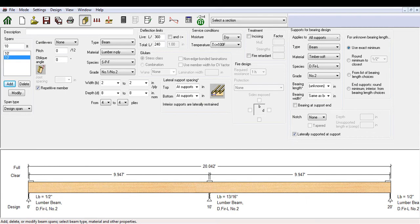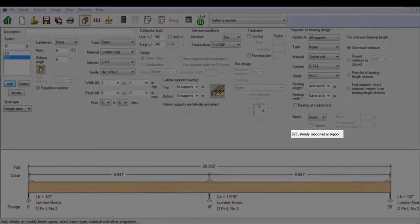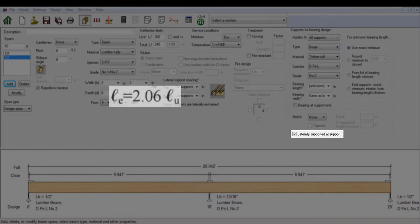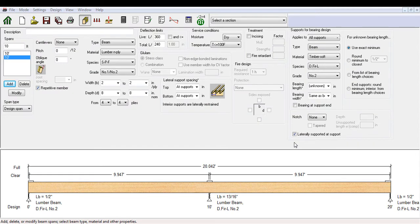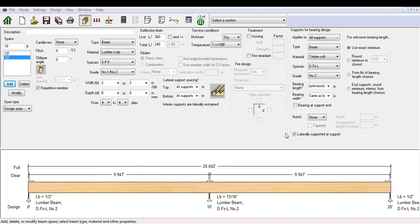This will have an effect on the lateral stability factor, since depending on whether this option is checked, the span used to determine the unsupported length LU, the effective length LE, and therefore the slenderness ratio RB will not be the same. Ultimately, the bending capacity of the beam will vary depending on this option. Note that it is possible to manually adjust the lateral support spacing at the top and bottom of the member. We will further discuss this feature later within the column mode.